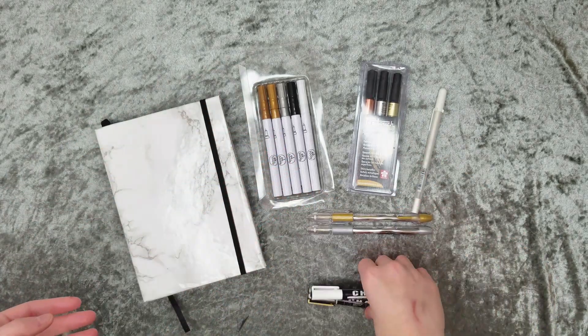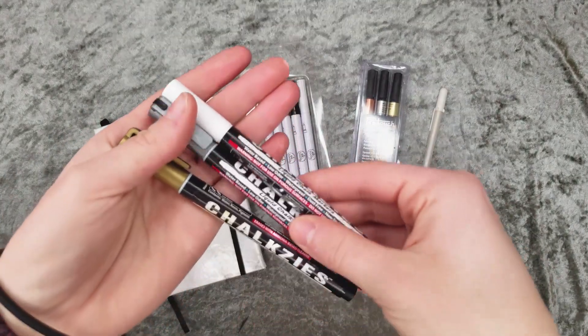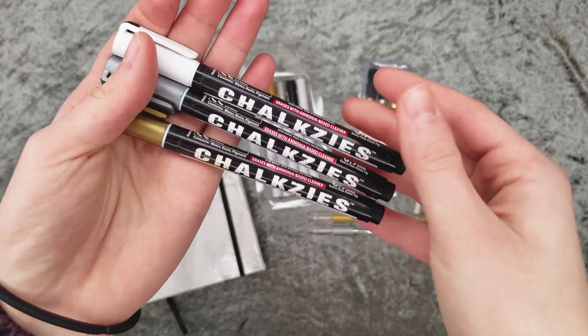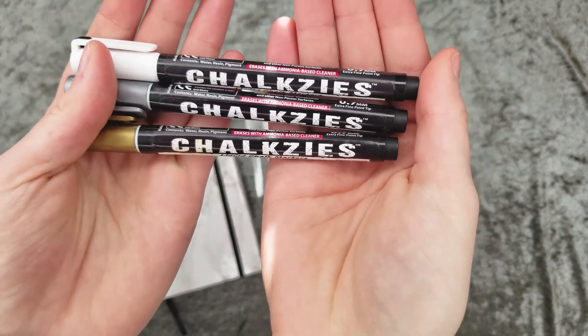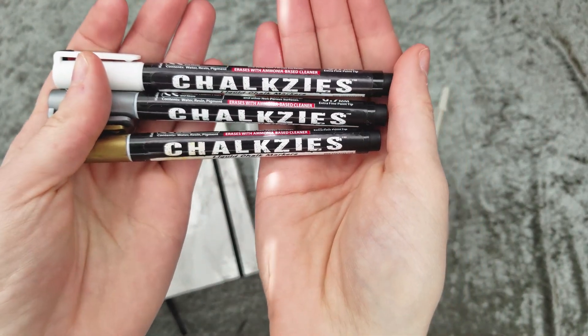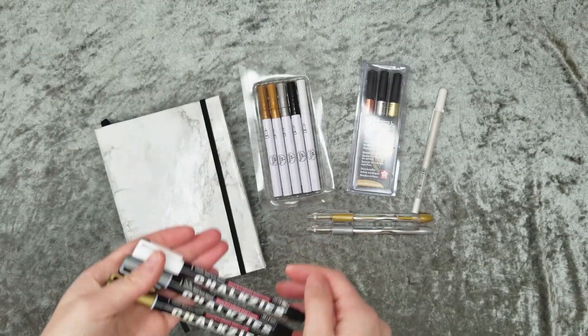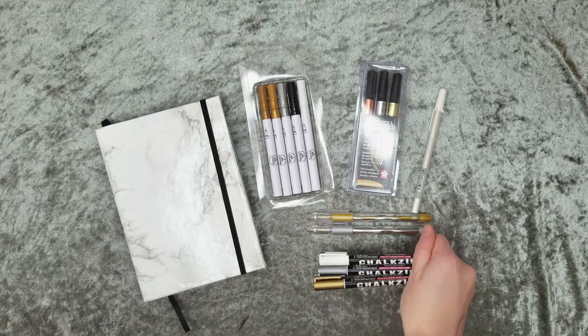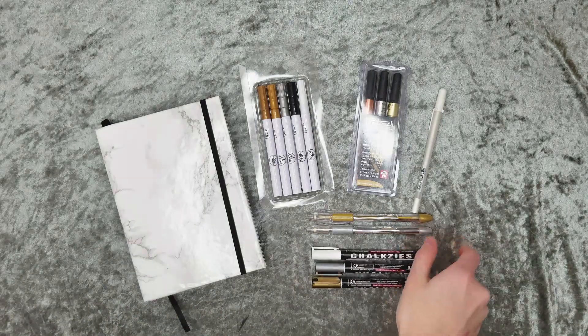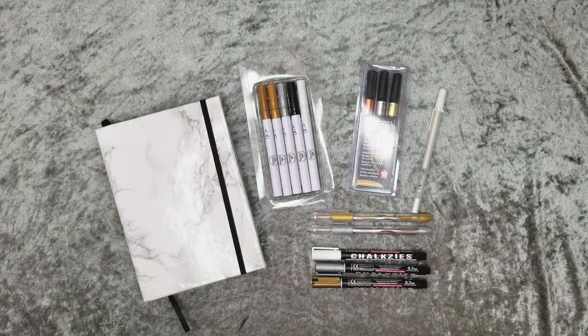And lastly, if you have any whiteboards or chalkboards and you want it to be a bit more fun, go ahead and pick these up. Again, super vibrant, super pigmented and you won't regret them. They just wash off with a little bit of Windex and you're on to the next one.